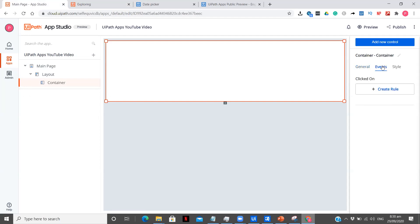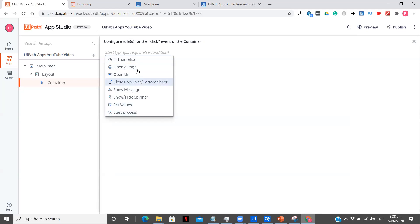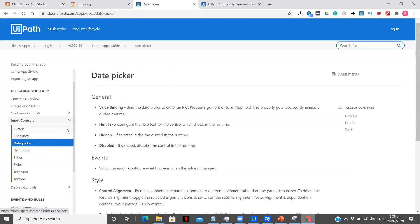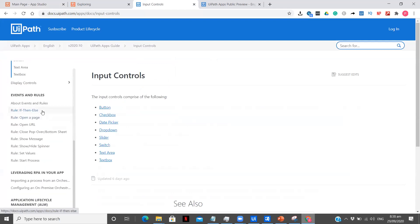In Events, you can create rules. The available rule types are: If-Then-Else, Open a Page, Open a URL, Close Pop-up or Bottom Sheet, Show Message, Show or Hide Spinner, Set Values, and Start Process. These are the different types of rules available in App Studio. If you want documentation for each of them, you can find it in the UiPath forum documentation.